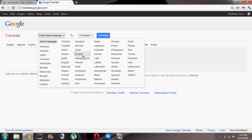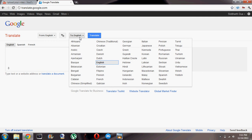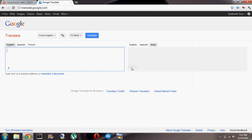So let's say you want to translate text from English to Hindi. First of all we go to English — even though it could detect it automatically — and we'll be translating it to Hindi. So let's type in a sentence.